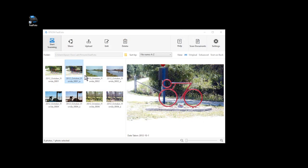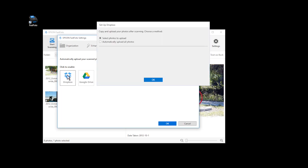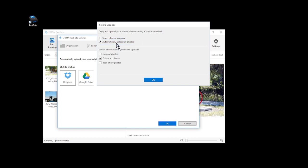To set up Dropbox or Google Drive, click the Settings icon and choose the Upload tab. Click on the cloud service you want and select your upload settings. The steps are the same for both options. To automatically upload your photos, select the Automatically upload all photos option. Your photos will be uploaded as soon as they are finished scanning.